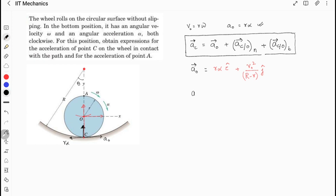Now, going to the acceleration of point C with respect to the center of mass in the normal direction: this will simply be equal to ω²·r, and this direction will be in the positive y-direction. This is ω²·r because point C with respect to the center of mass points toward the center itself.